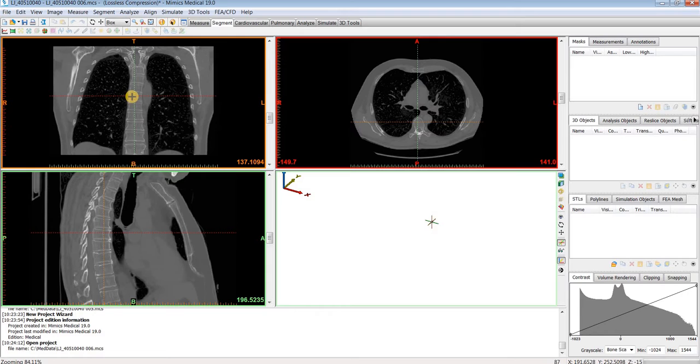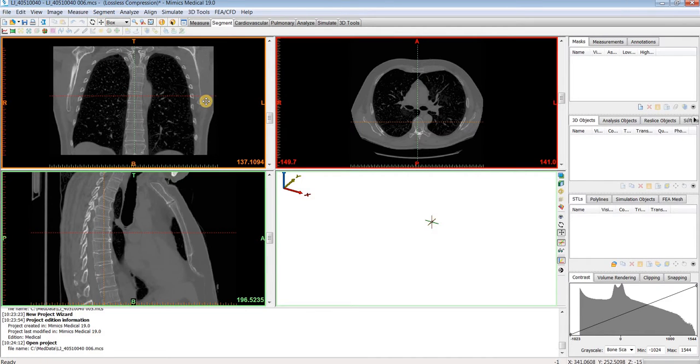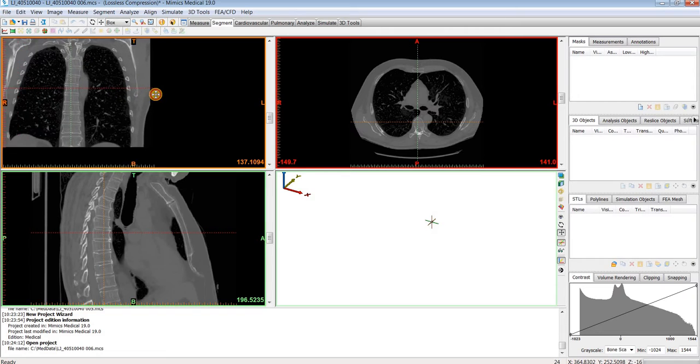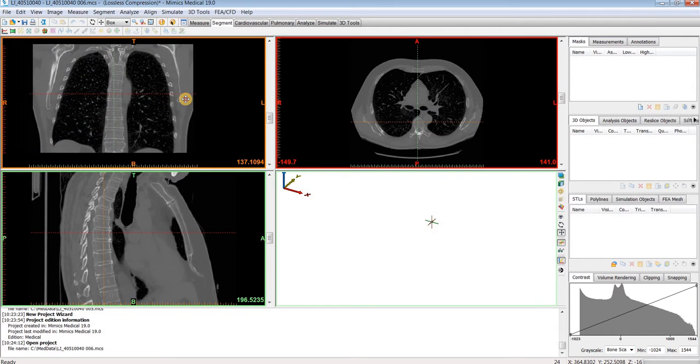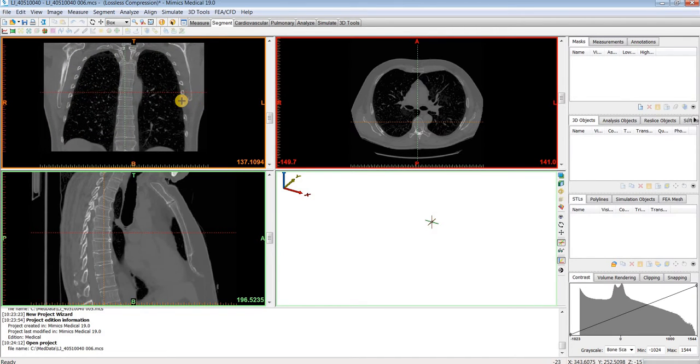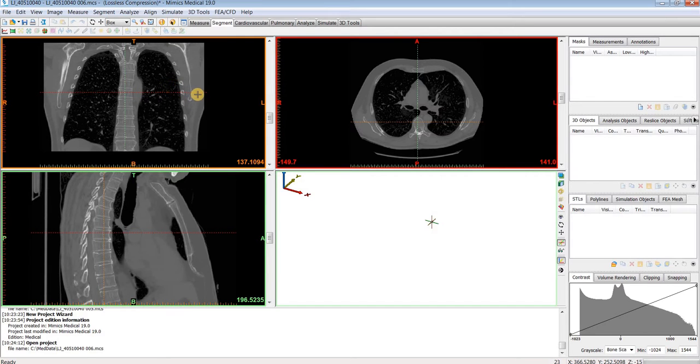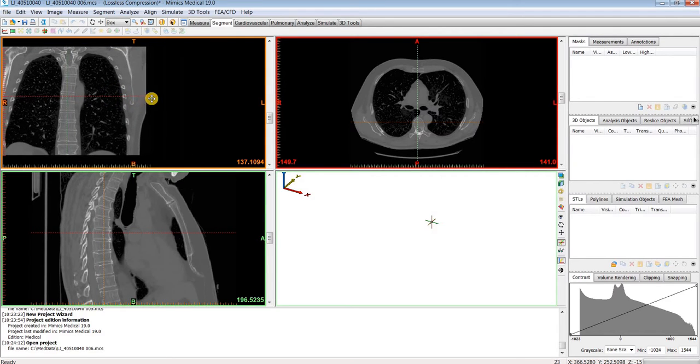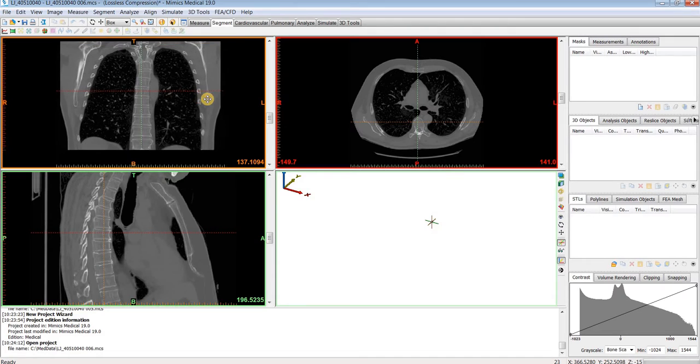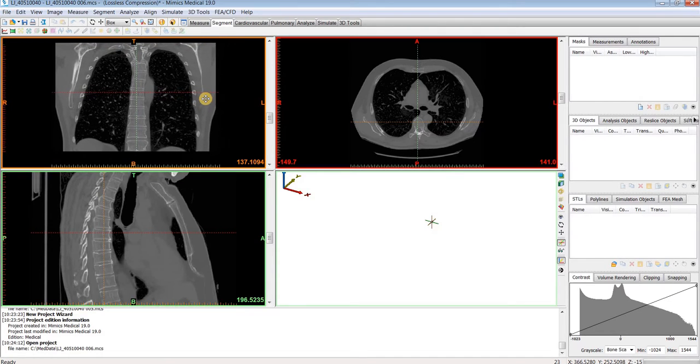To pan your windows, you can select this pan button here and then hold down left click and drag your mouse around. Or for the shortcut, if you have a scroll wheel on your mouse, you can push in that scroll wheel and drag your mouse around to pan around in the images.